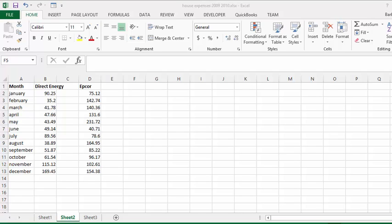We're now going to discuss making a simple chart in Excel. On the page we have displayed here, we have house utility expenses for a year.